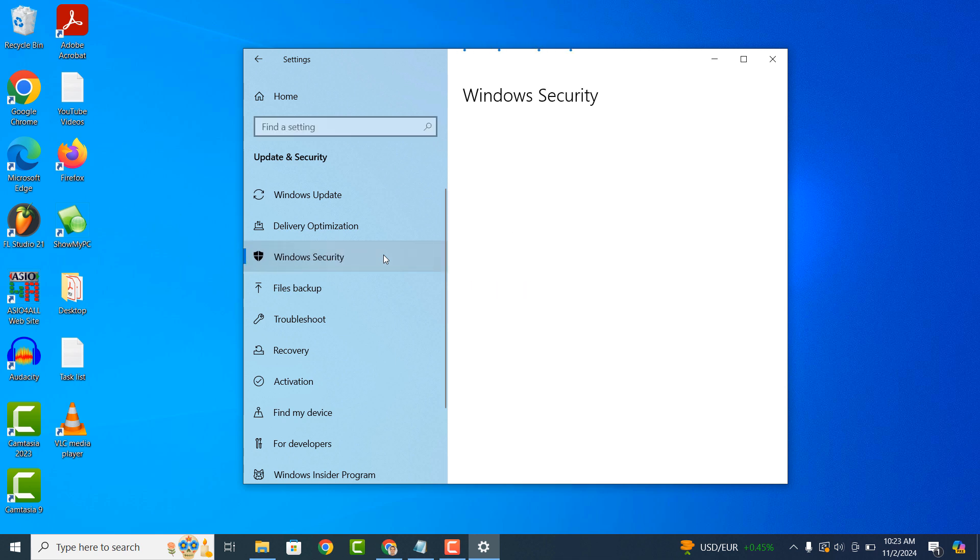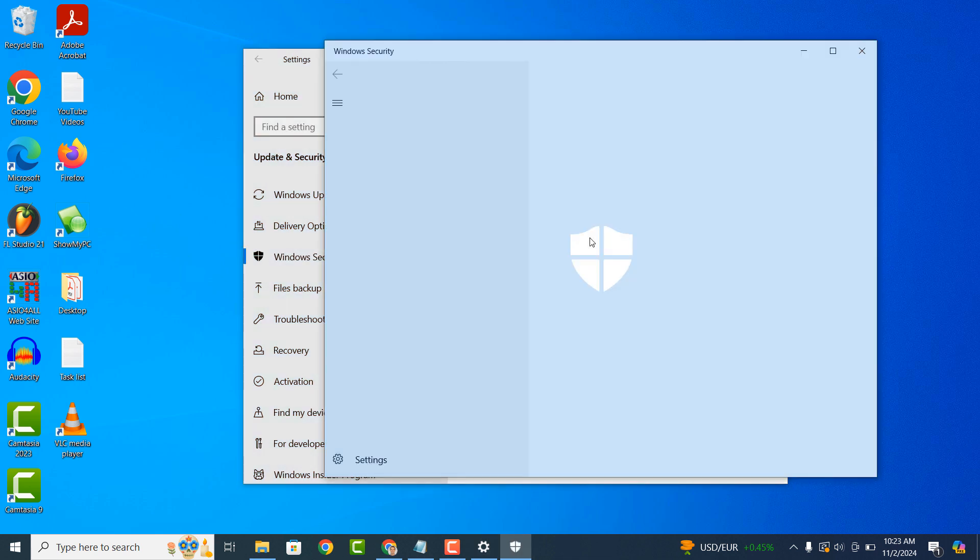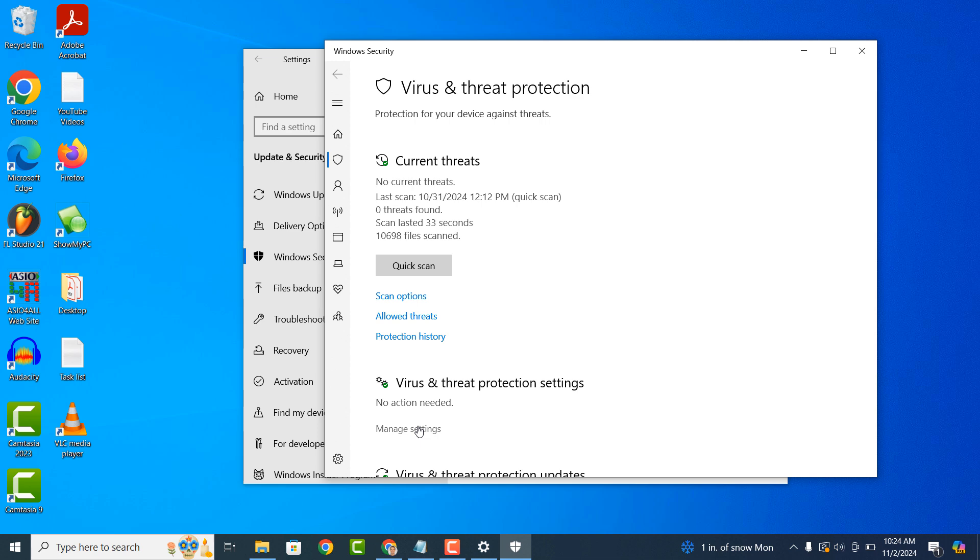Now click on virus and threat protection. Now click on the manage settings hyperlink located underneath the virus and threat protection settings header.